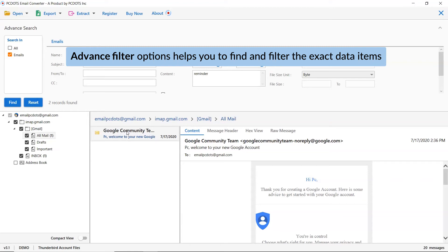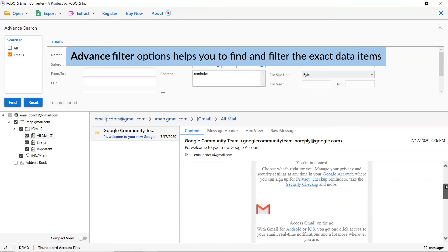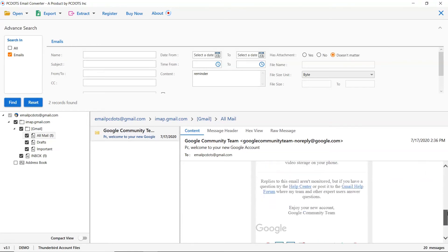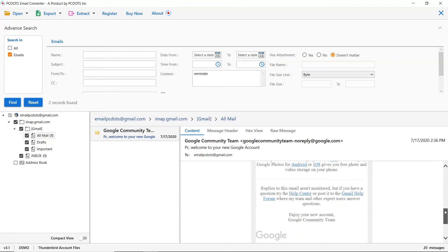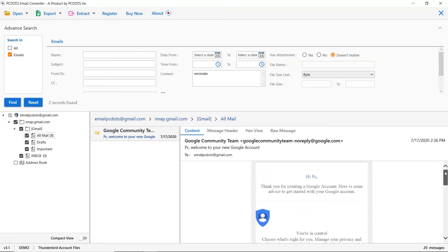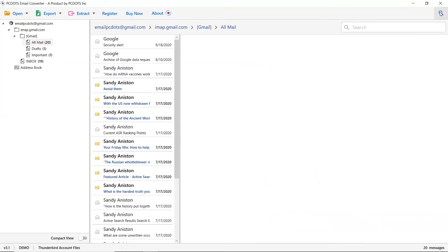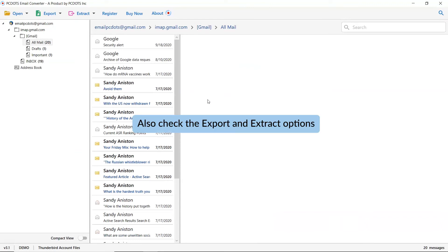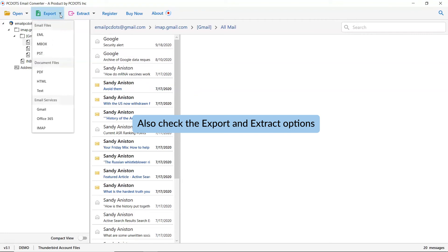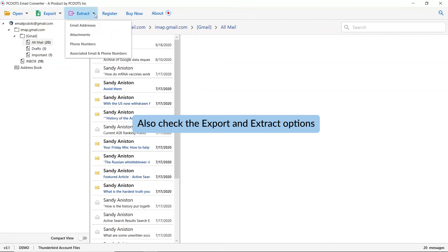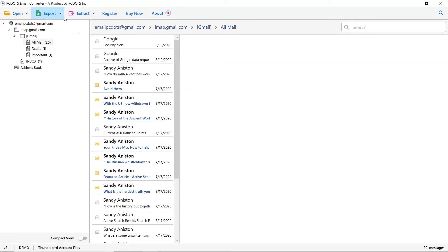The tool gives instant results. Click on the email and see that keyword. The export tab gives you multiple options to save email messages into standard formats. The extract tab helps you to take out email addresses, attachments, phone numbers, and more from the emails.